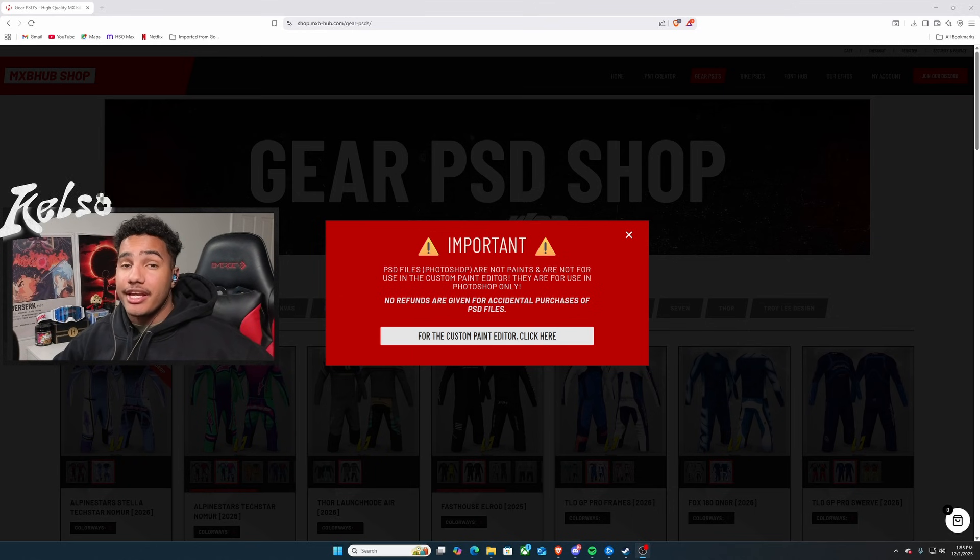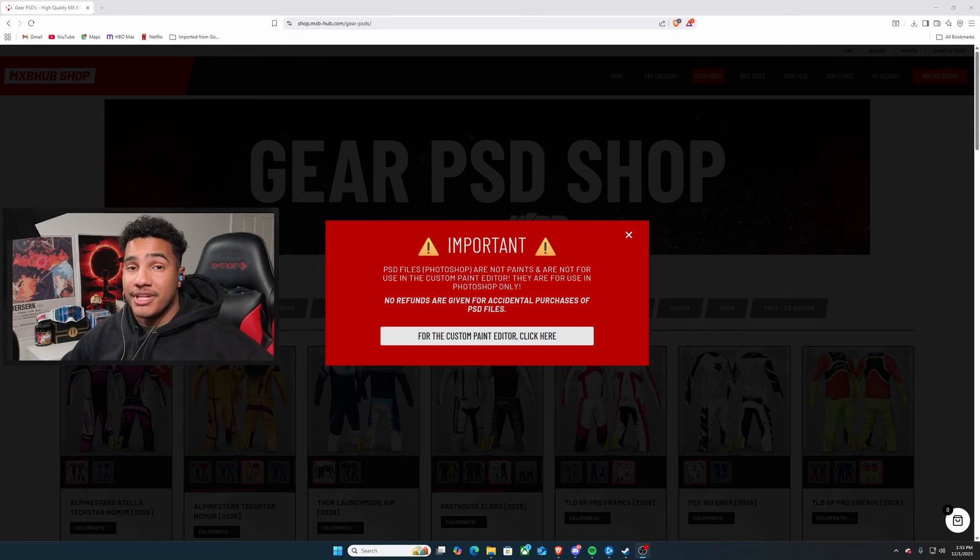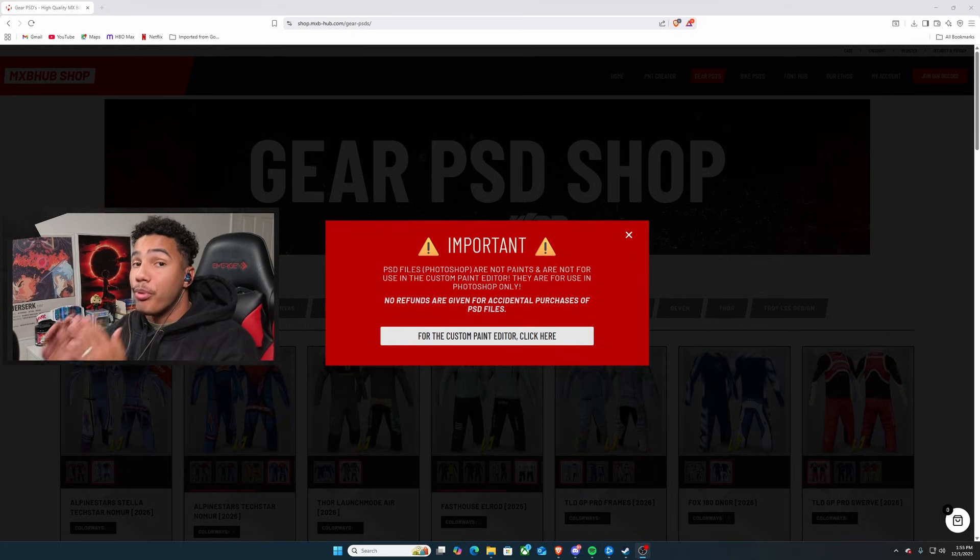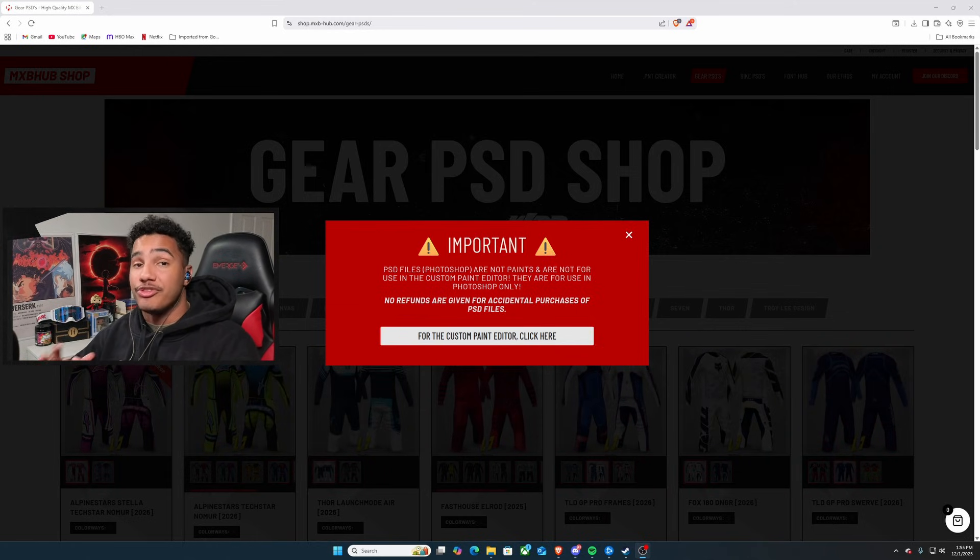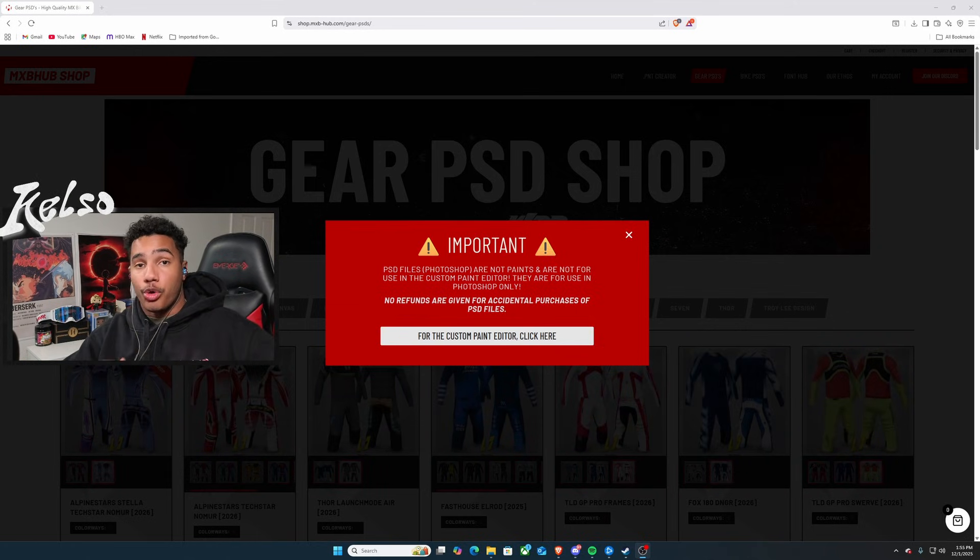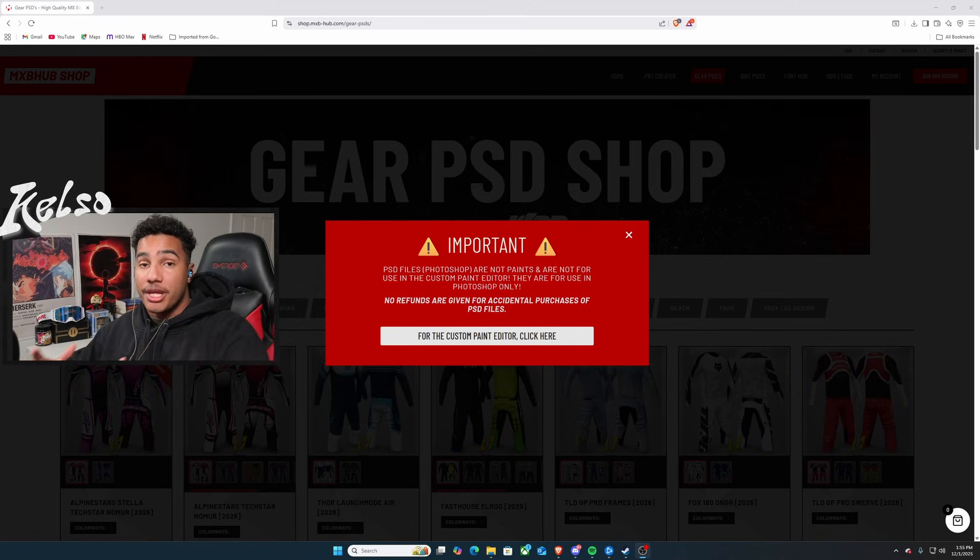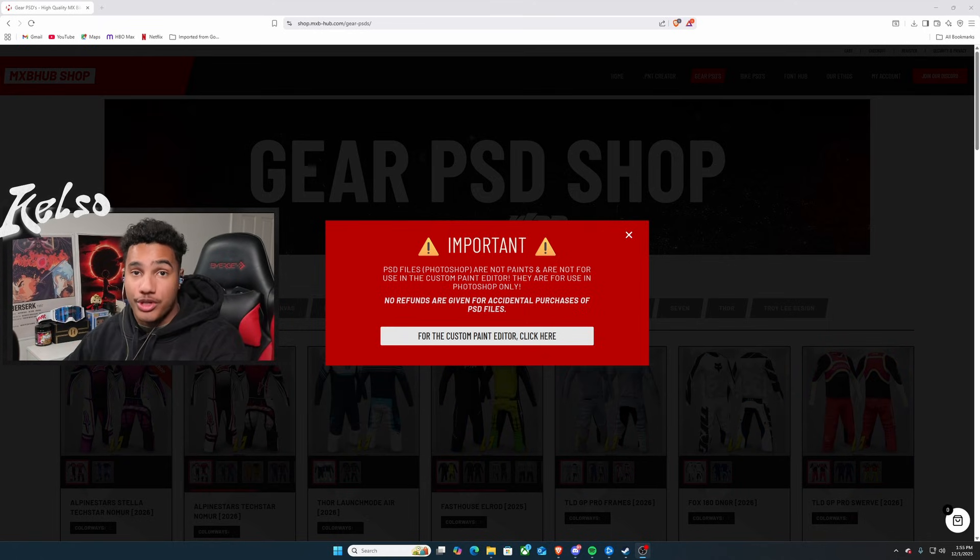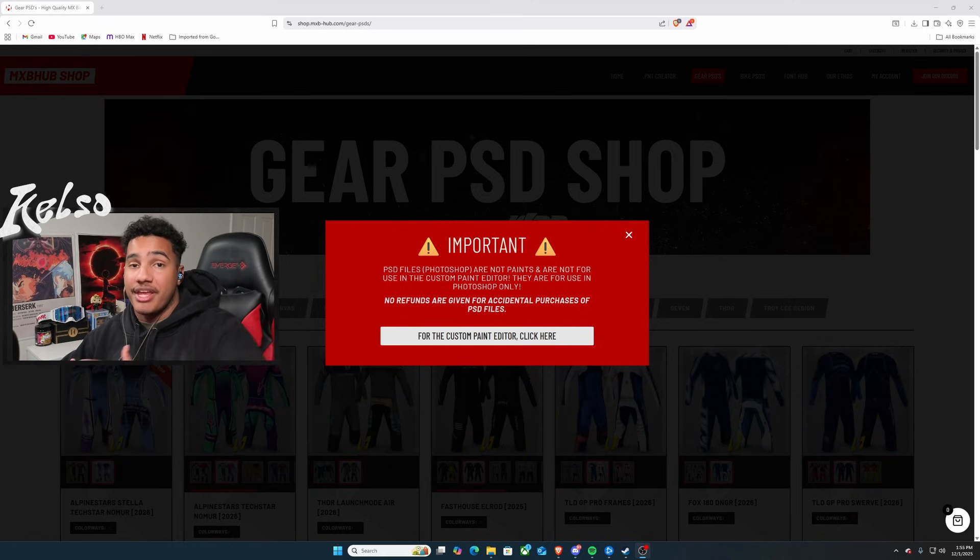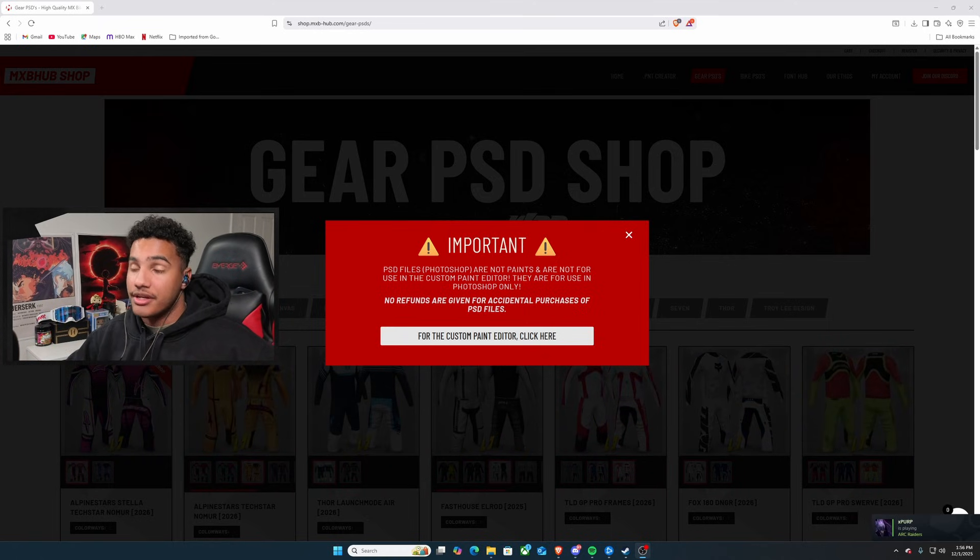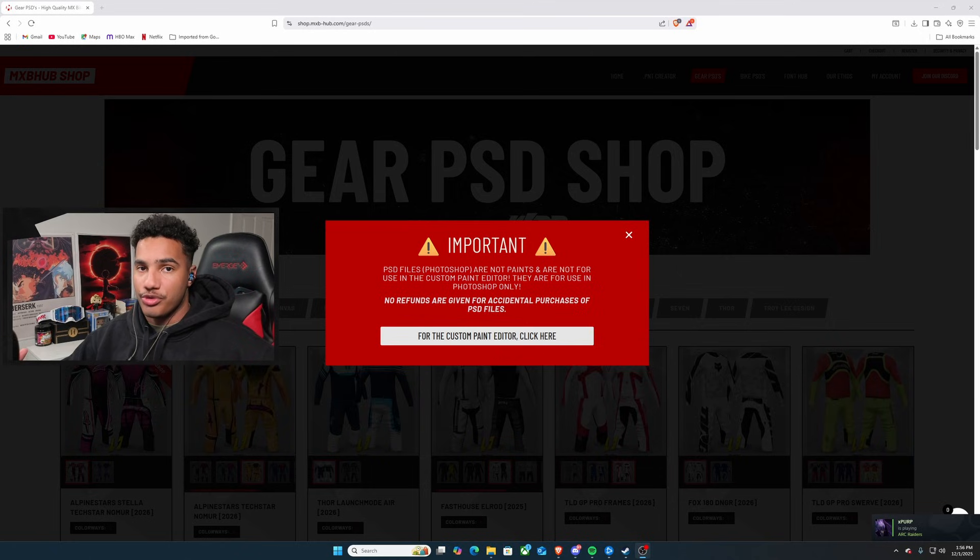Now, do not get caught lacking here because under gear PSDs, this is an important message. Do not, I mean, do not buy these thinking that they are going to be gear sets. This is for anybody that already knows Photoshop and is able to actually create their own gear and put their own logos on.